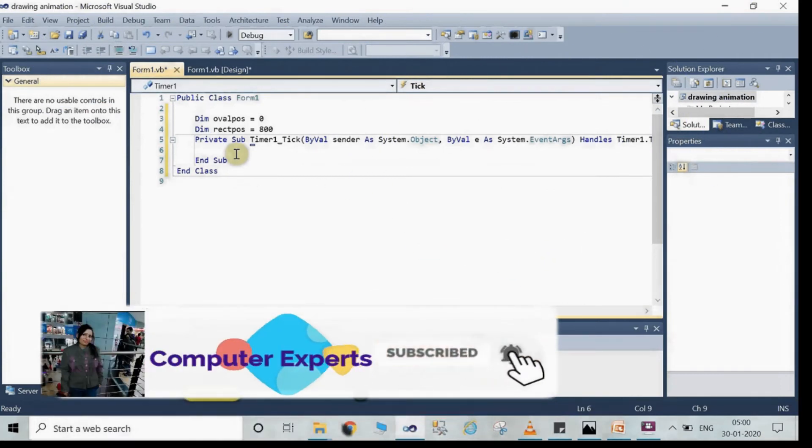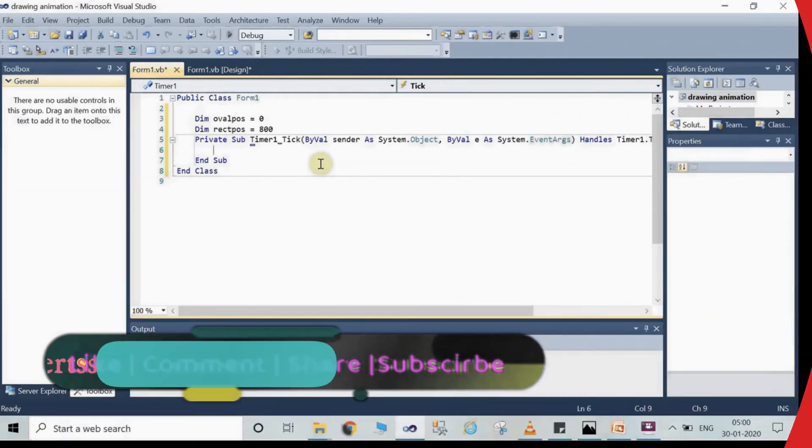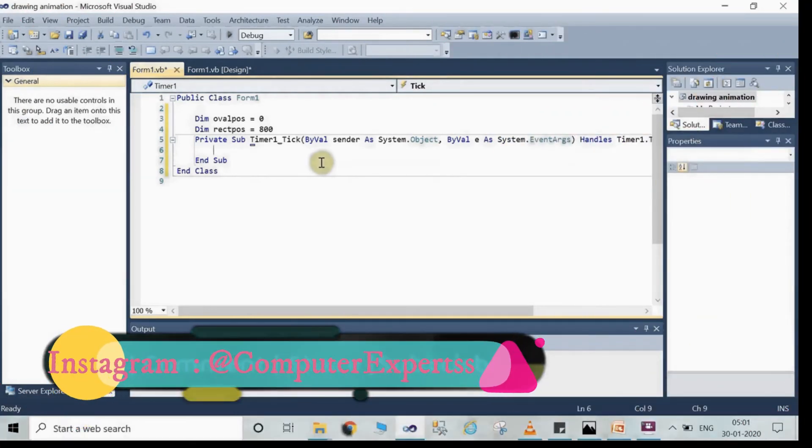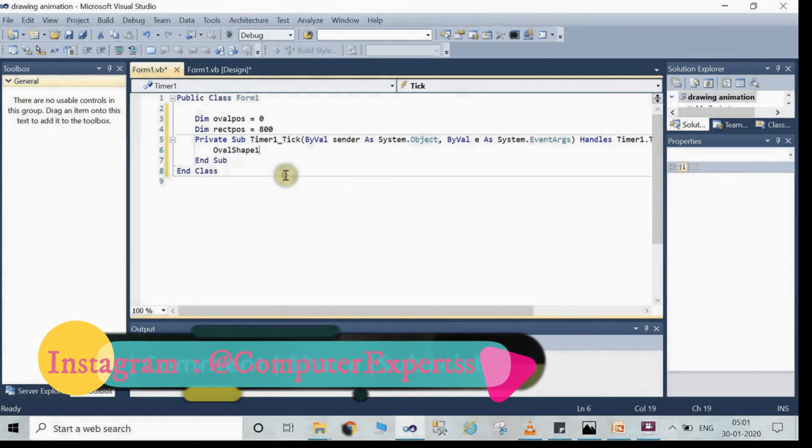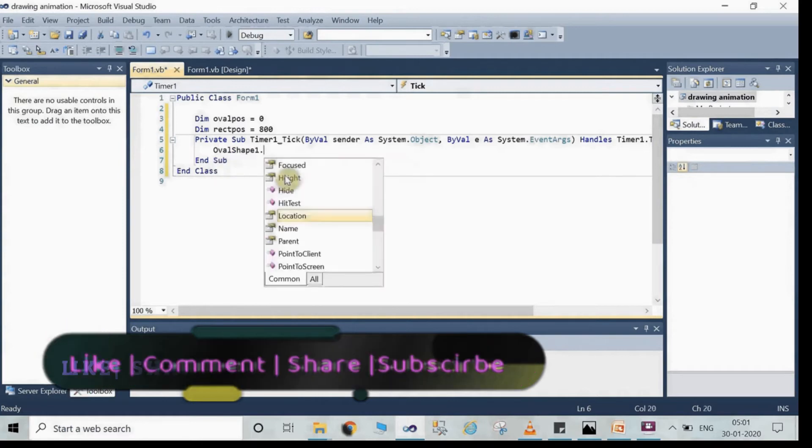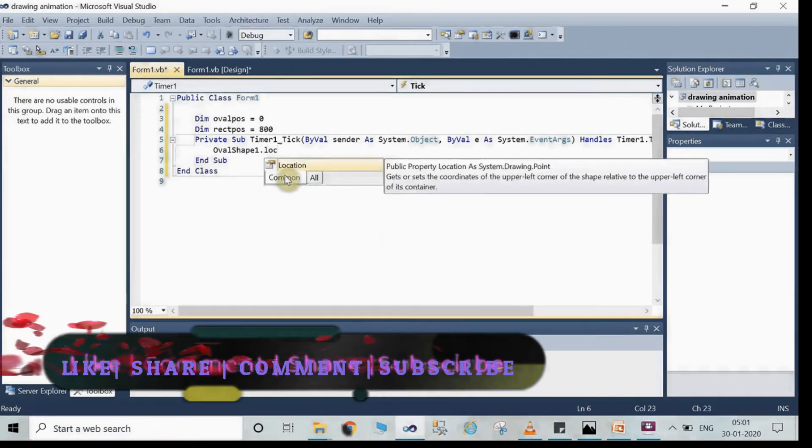Here you will write the exactly same code which I am writing here. Write here ovalshape1.location is equal to new point, bracket starts.